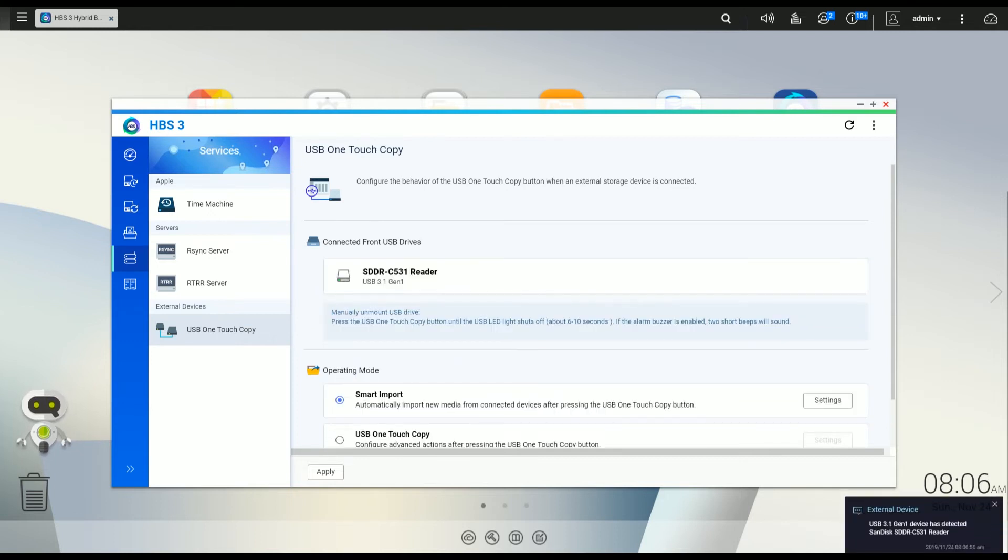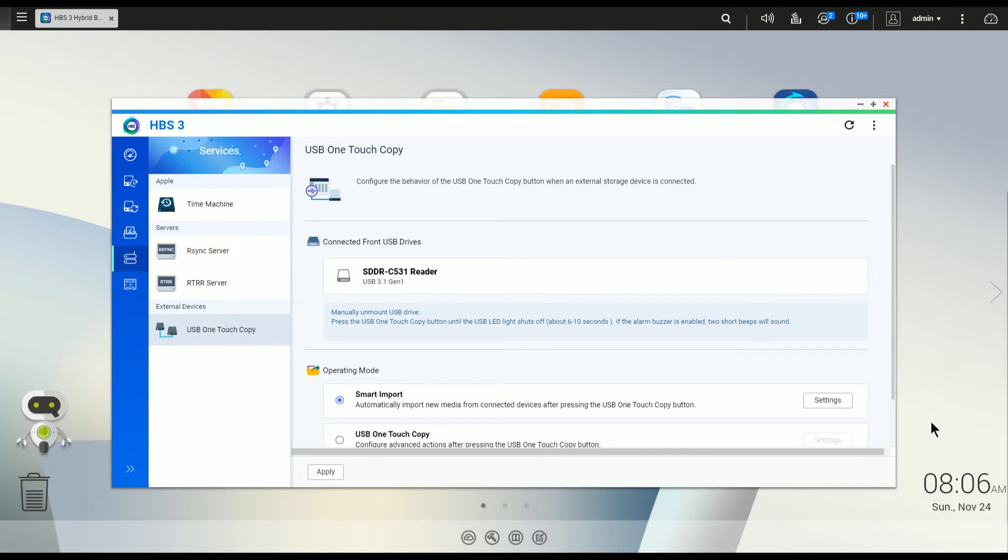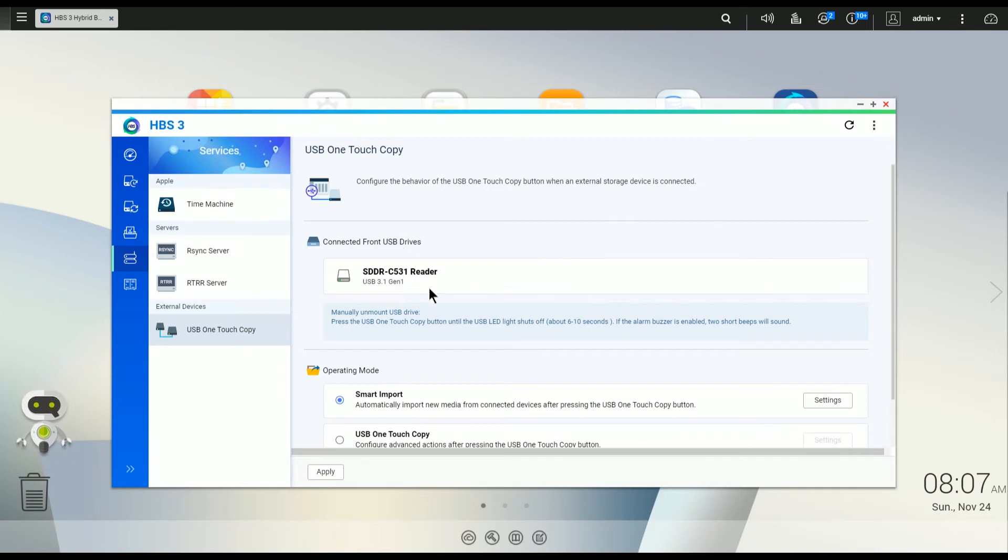So in just a second or so, and there it is, it's detected the SD card reader that I've actually inserted into the USB slot. And as you can see here, it's detected a SanDisk SD card reader with my SD card in it.